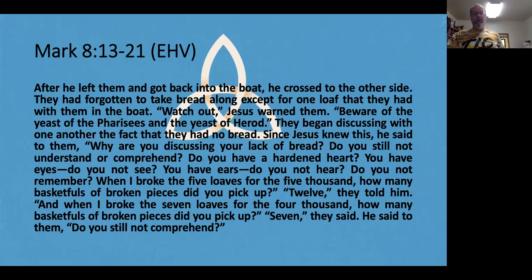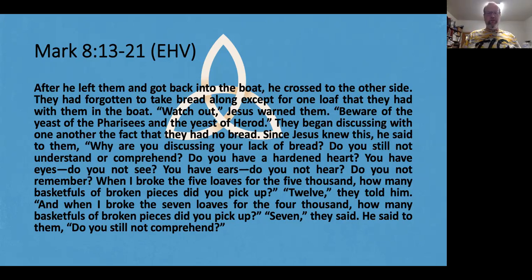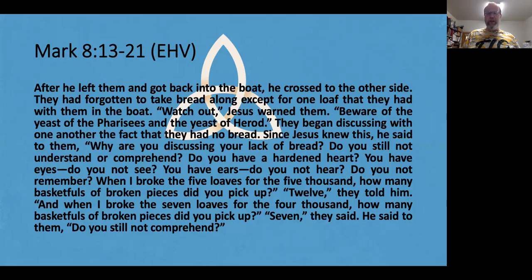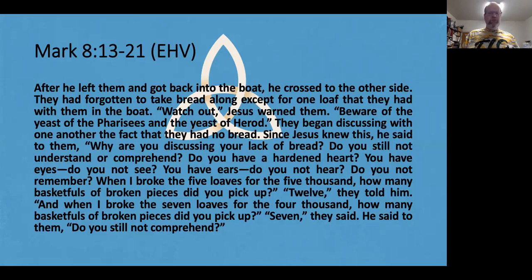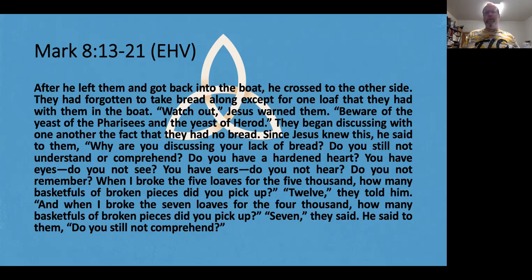Do you have a hardened heart? You have eyes, do you not see? You have ears, do you not hear? Do you not remember when I broke the five loaves for the 5,000, how many baskets full of broken pieces did you pick up? Twelve, they told him.